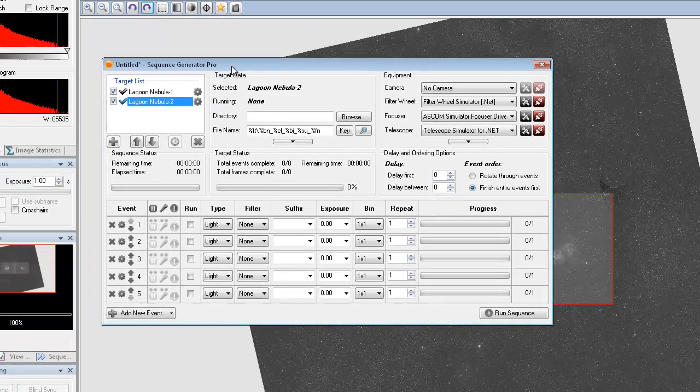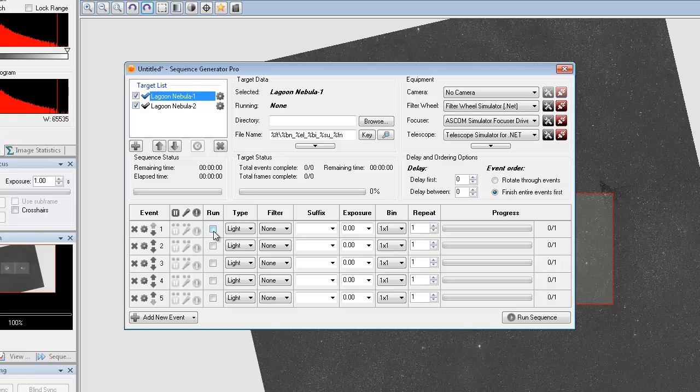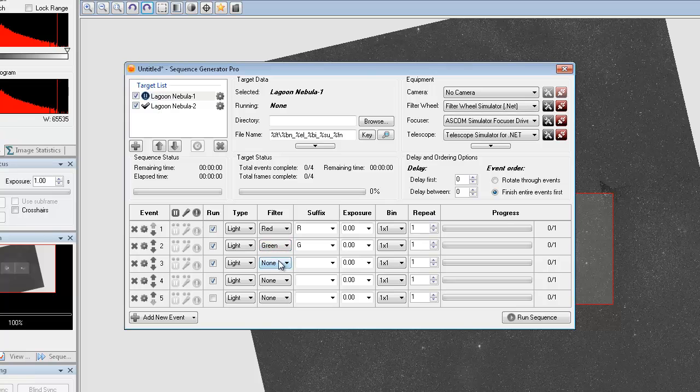I've got the targets created. Now let's go ahead and go through and I'm just going to take Lagoon 1 and I'm going to just set up a very basic RGB sequence. So red, green, blue.